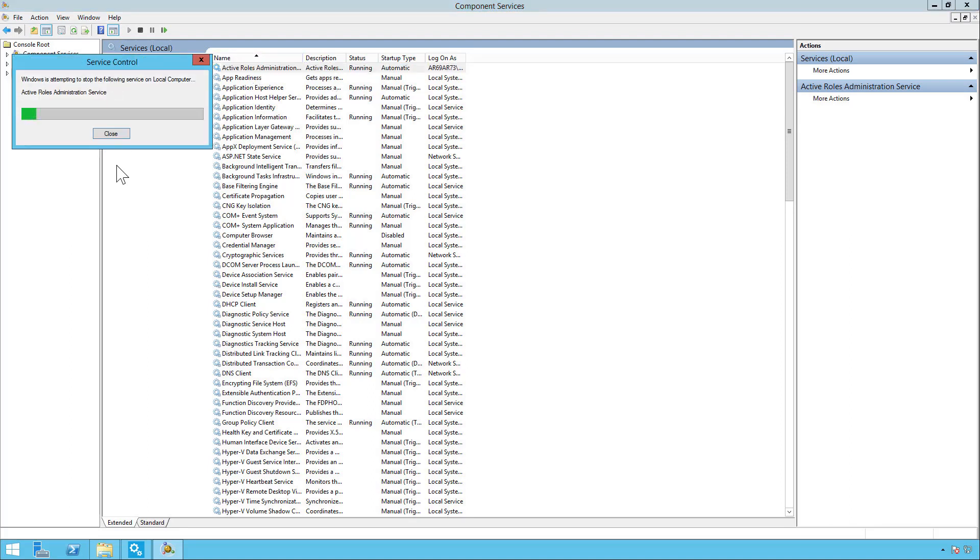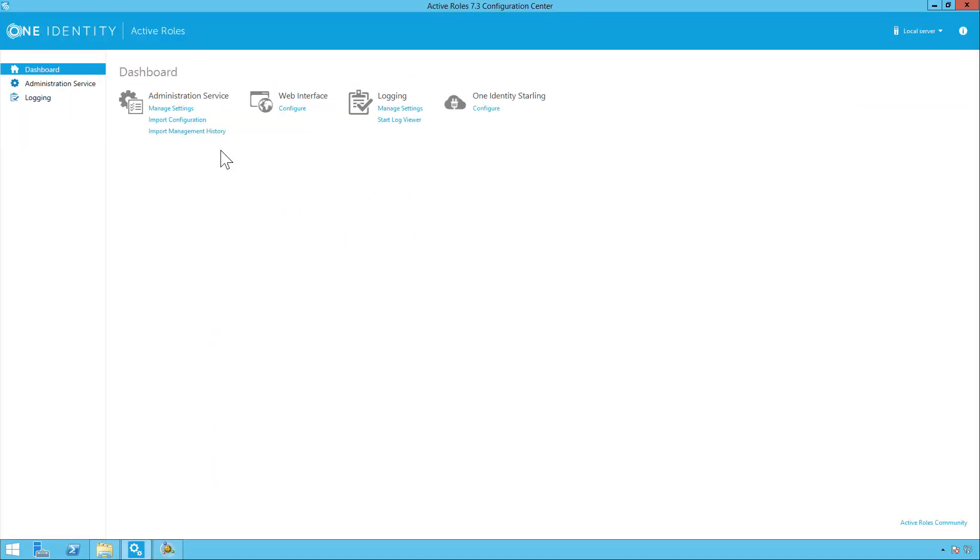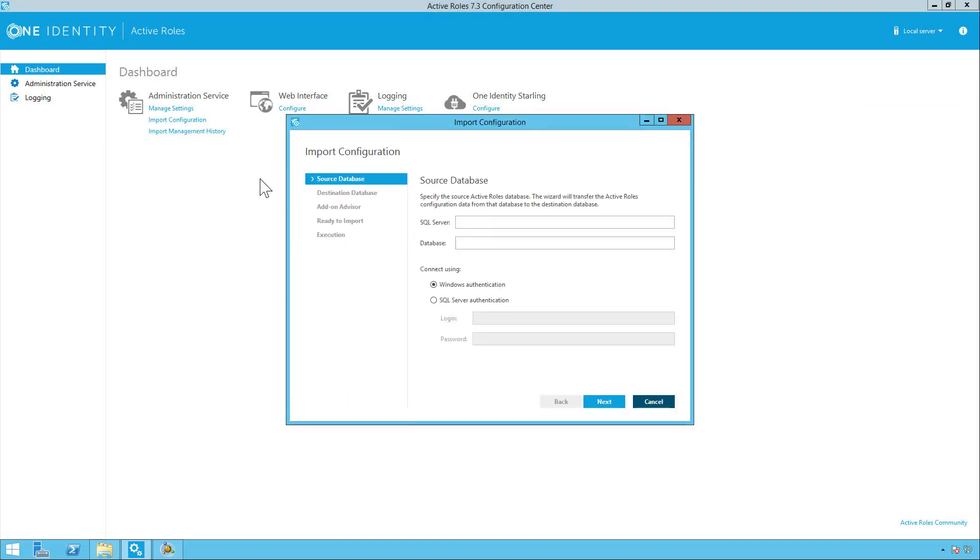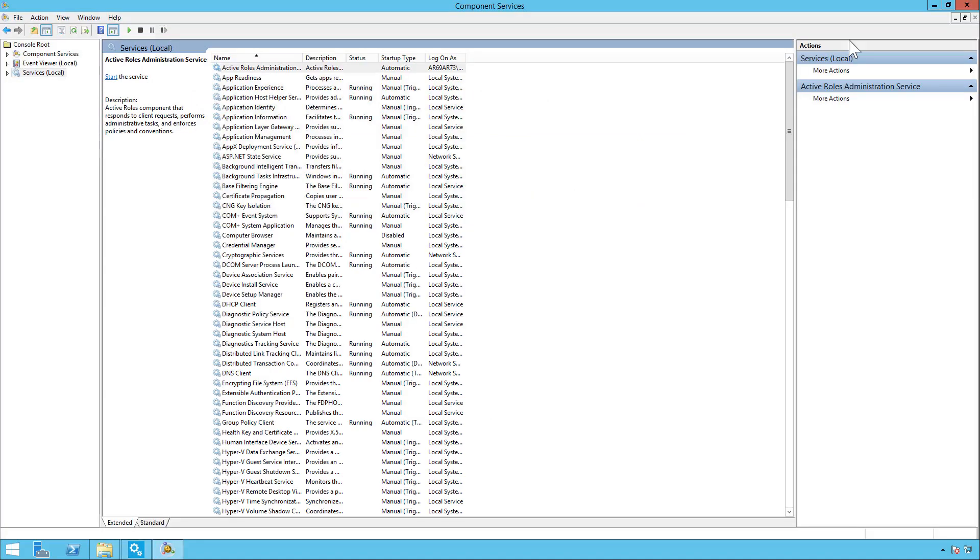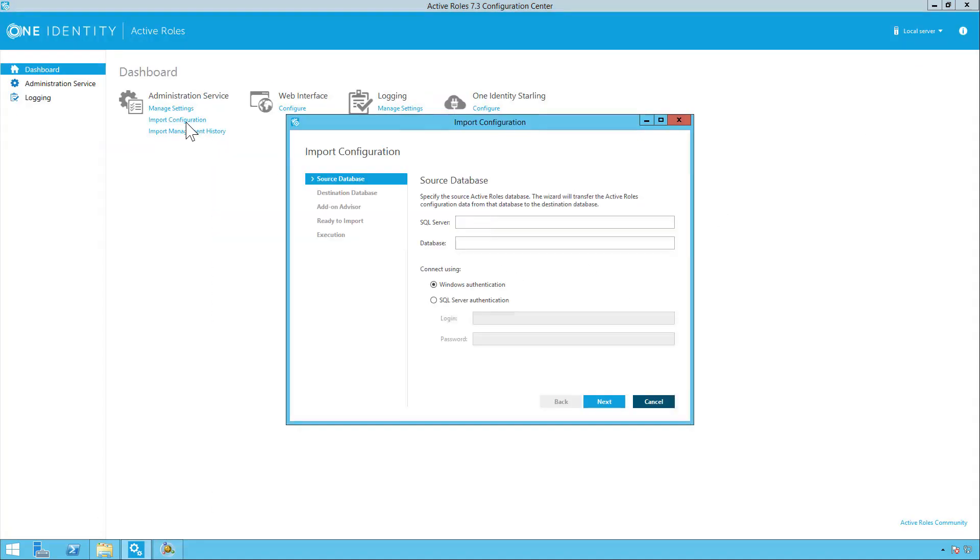Now when you're turning off the service you want to make sure you turn off the administration service which is for ARS 7.3 and not the EDM service which is for ARS 6.9. That service you want to keep running. And go back to the configuration center.